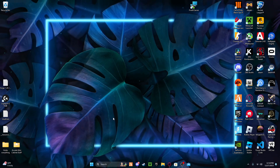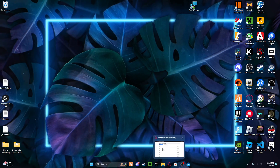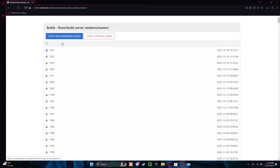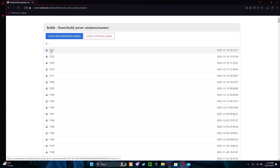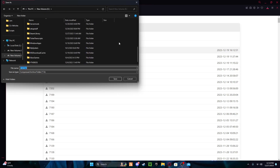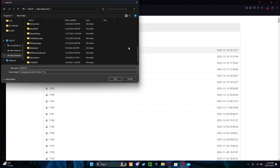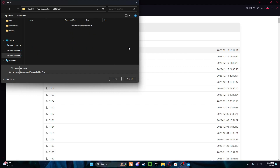I'm gonna teach you how to install a FiveM server. Go to the link in the description, go to this build, get to the top, download it, find a file you want to put it in — I'll just do one called 'yt server' — and then open that and press save.